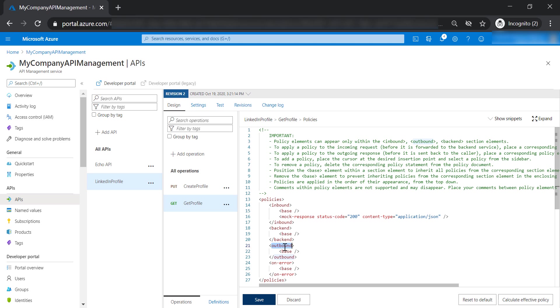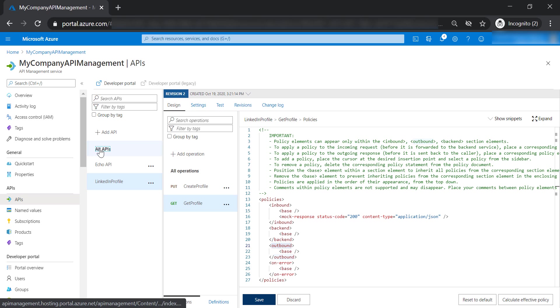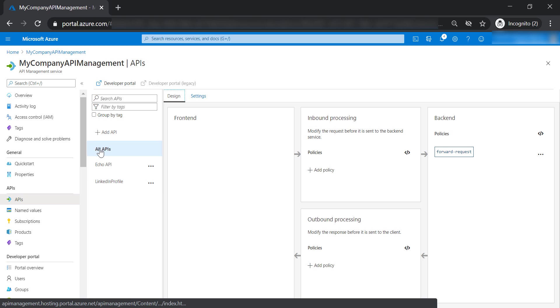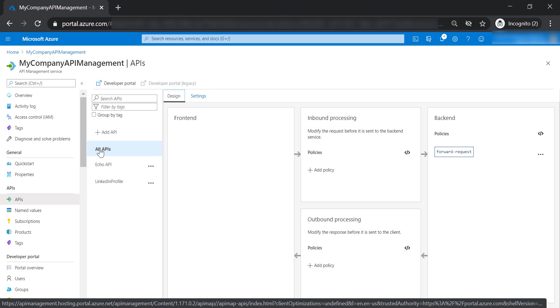Every time you talk about policies, you need to mention the scope of the policy. If you remember, we've talked before that there are four scopes in your API management where you can apply your policies. You can make your policy global by applying it to all APIs in your API management.